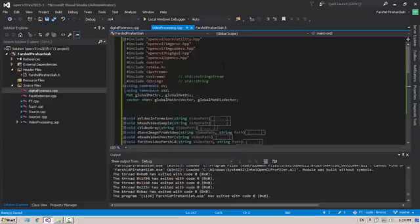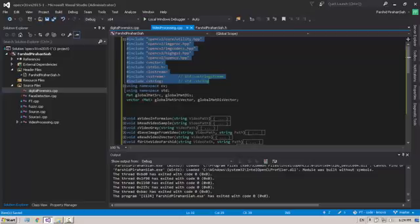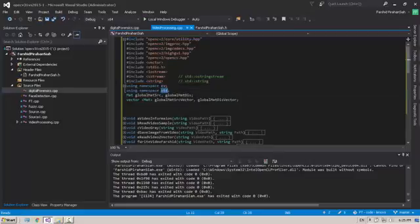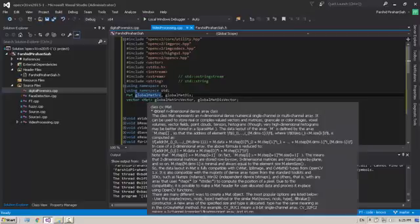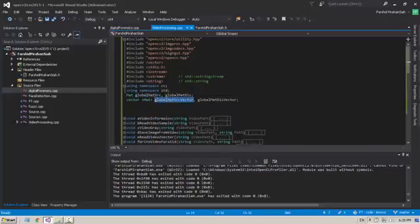Video processing using OpenCV 3.1 and Visual Studio 2015. This tutorial covers opening a video camera, saving video, and how to access each frame of the video. First of all, include the OpenCV library, use namespaces cv and std, and declare two variables for Mat and two vectors of Mat for use in the functions.